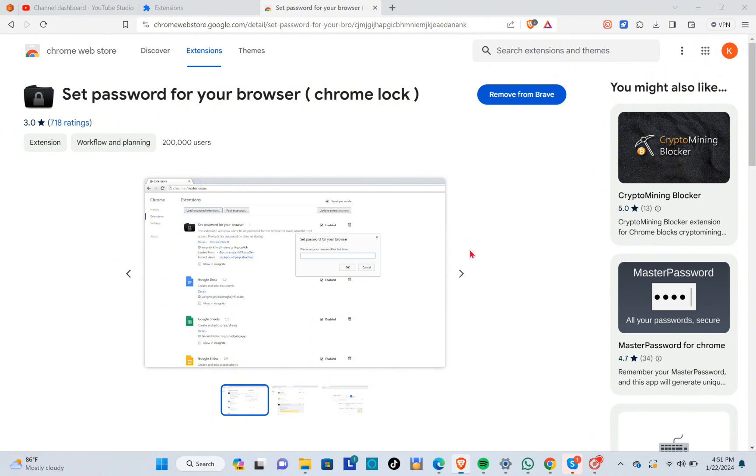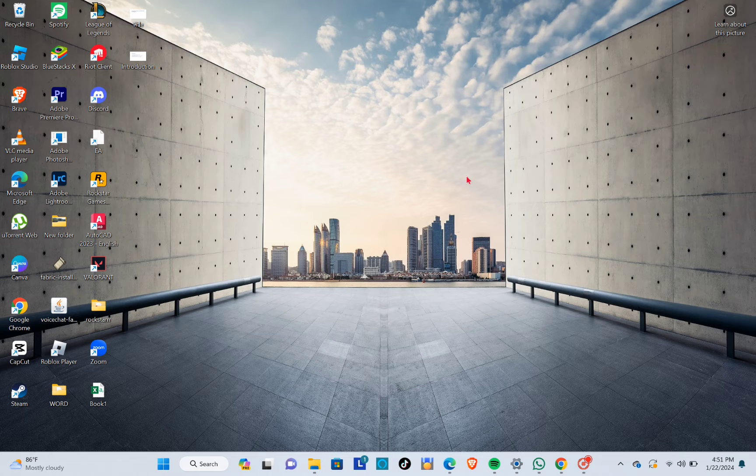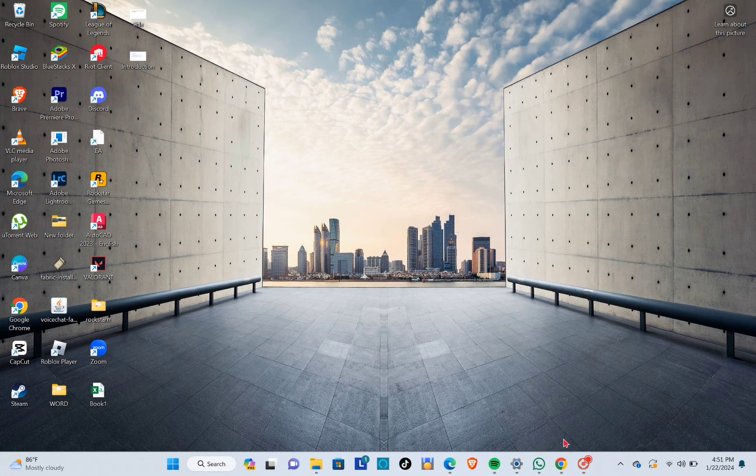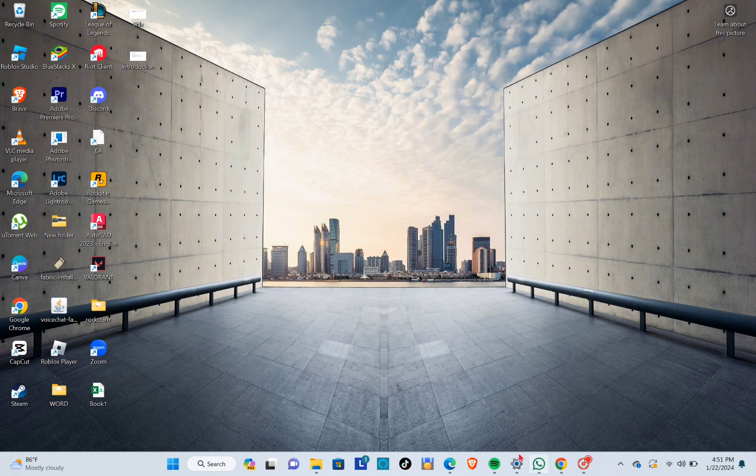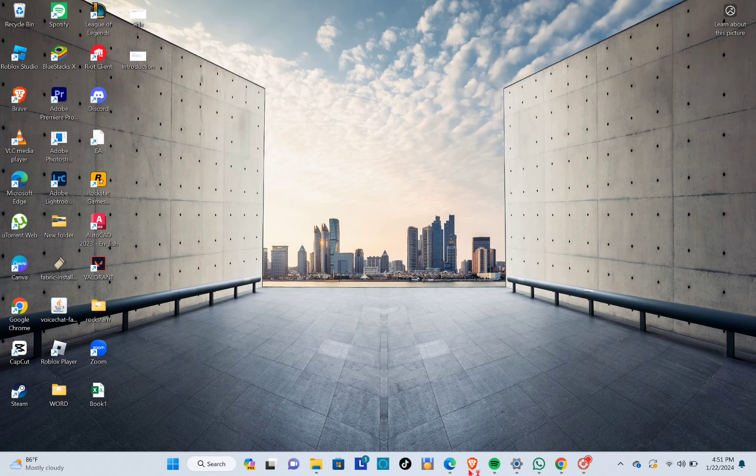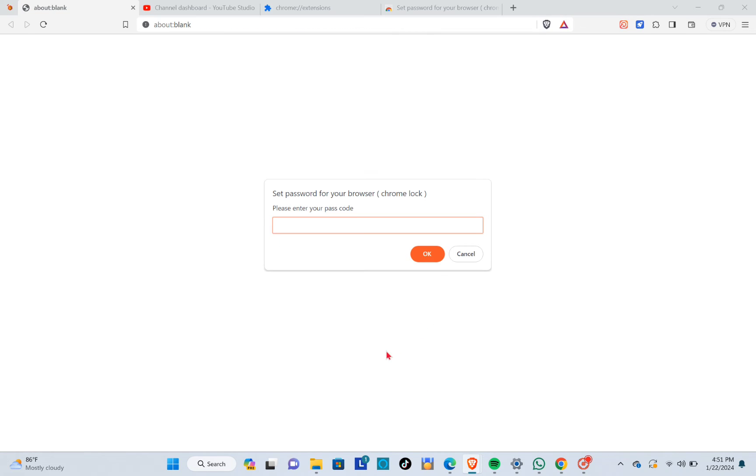Click on OK and then close all tabs. Now your Brave will close, and when you open it again, you have to type out the password that you have created. So let's type out one, two, three, four, and